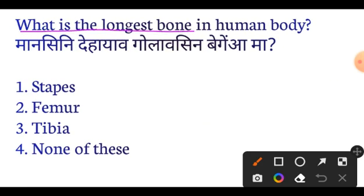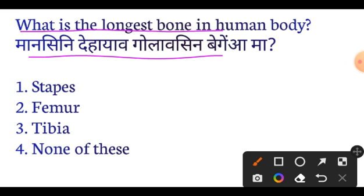What is the longest bone in the human body? The answer is the Femur. Very important question.